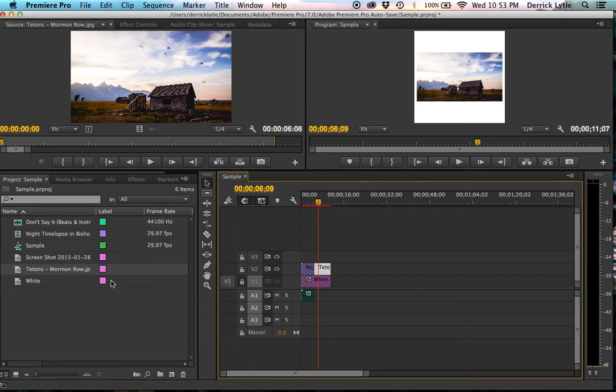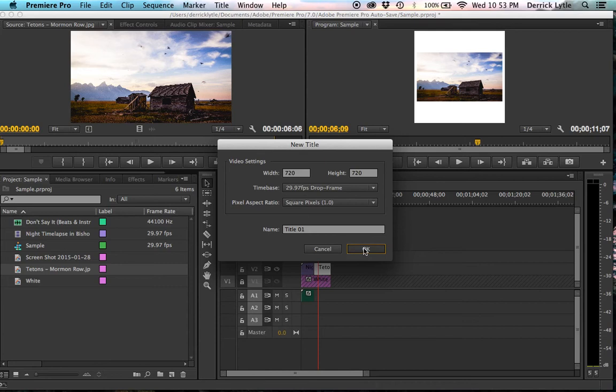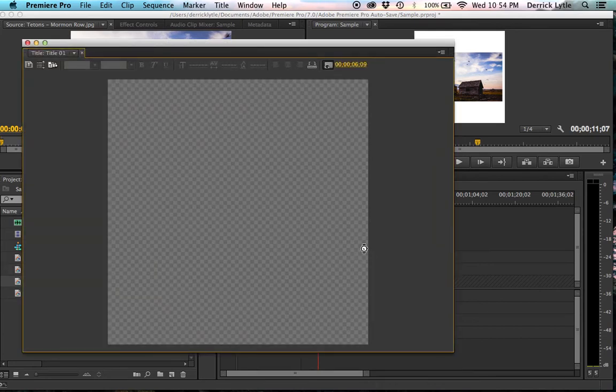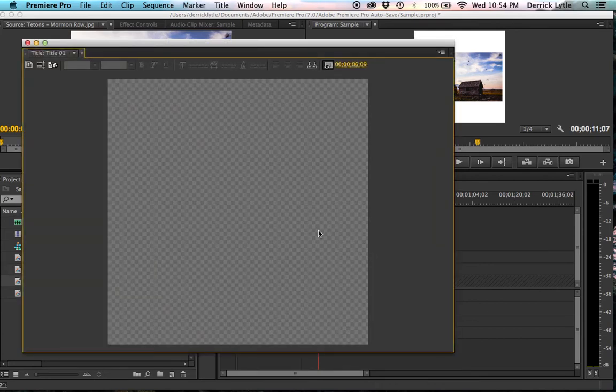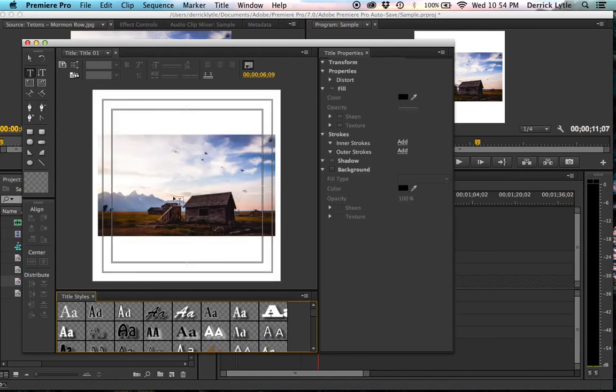And adding text is also very easy. All we'll do is Command-T, and we'll just make a title. We'll see the title, whatever, title one's playing. Click OK.